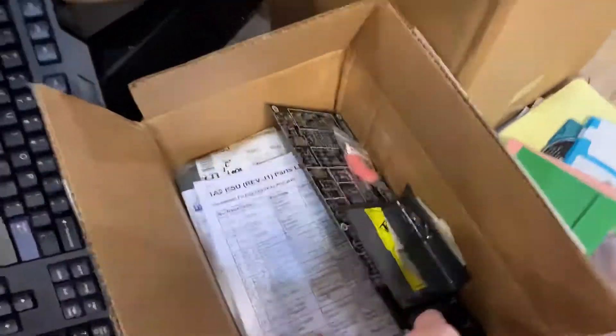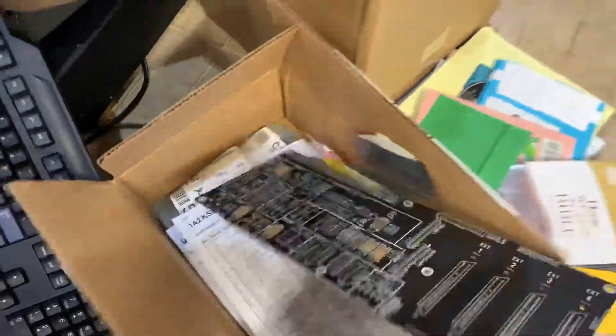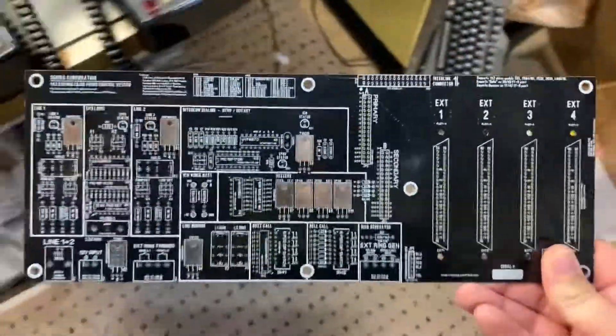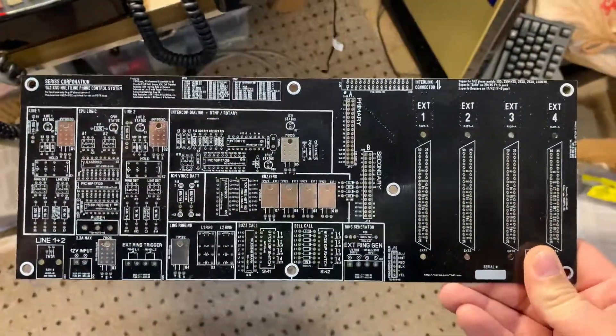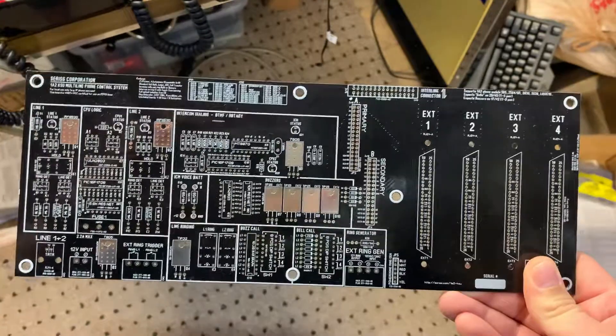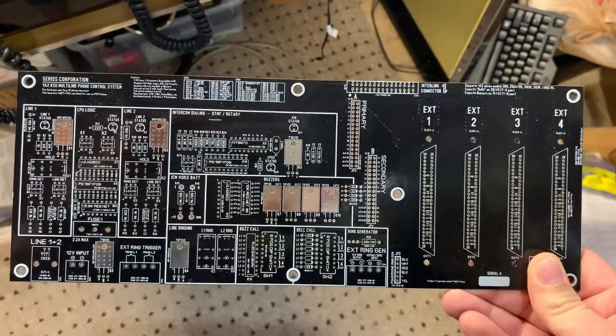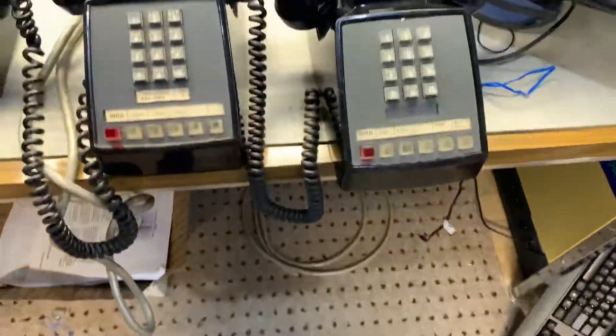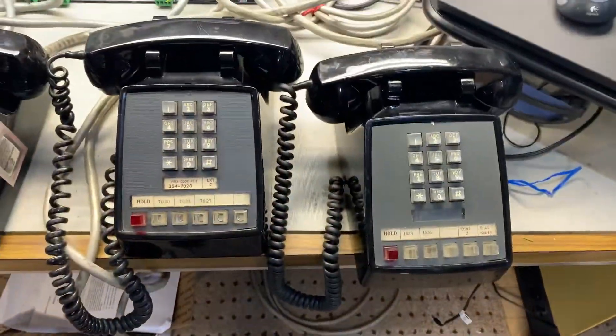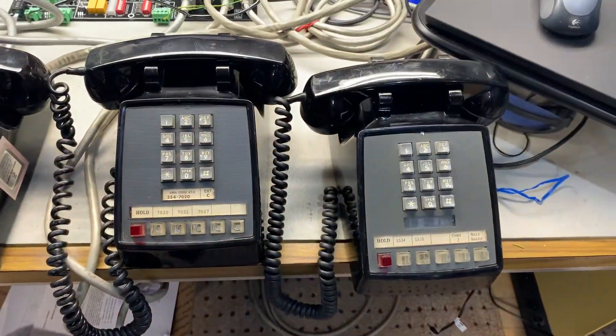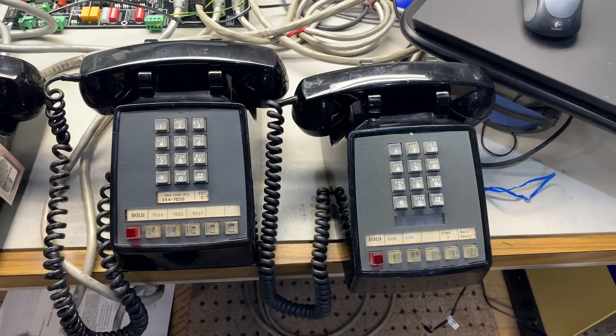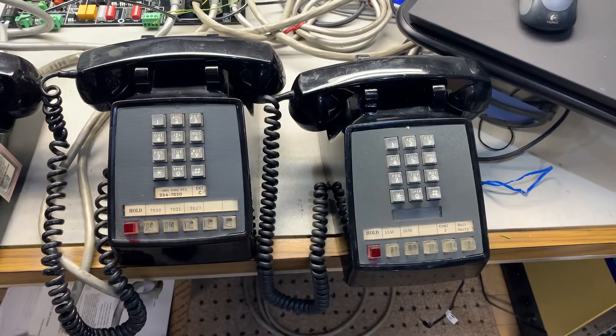I'm going to take another one of these nice little boards here and build it, link them together. And now we'll have extensions five through eight lines three and four. And then I can make every single light on this thing except the hold button light up.